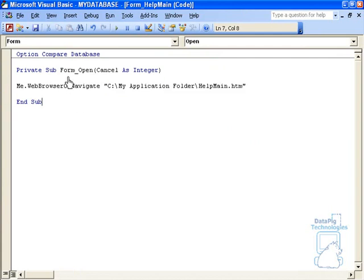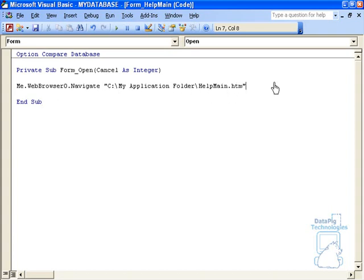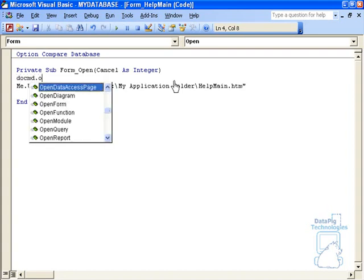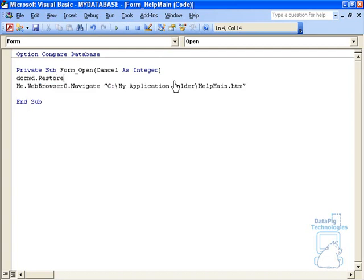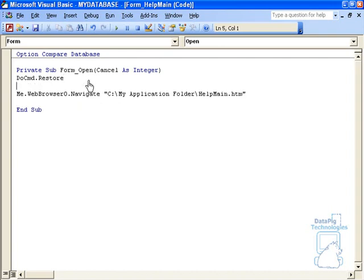So this is saying that upon form open, I want this web browser to automatically navigate to this particular address. Another thing I'm going to do here is I'm going to say DoCmd.Restore. This just makes sure that it's in a restored state. It's not maximized or minimized when this form is open.